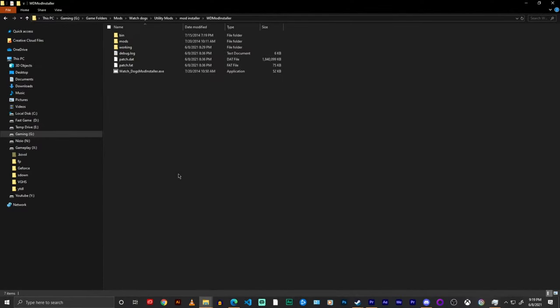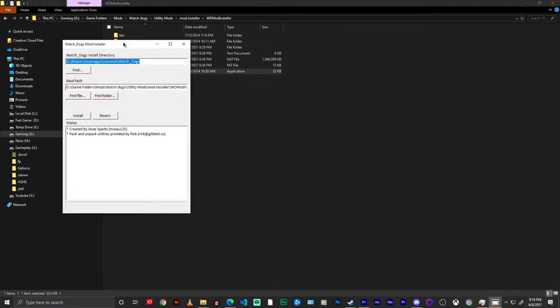Hey what's up everyone I'm Nazio Cole and today we're going to talk about the Watch Dogs mod installer. Now this is pretty much exactly what it sounds like.